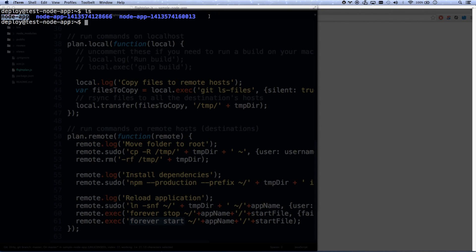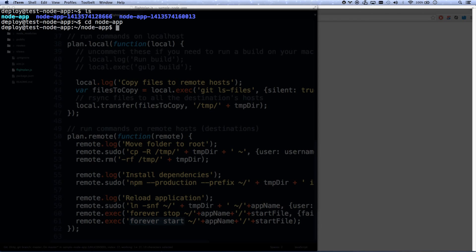So then if I go cd space node_app, it thinks I'm in node_app, but I'm really in my deployment folder because it's a shortcut. It's a symlink.